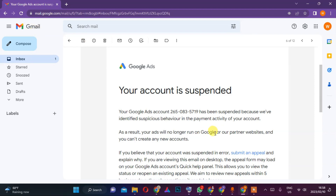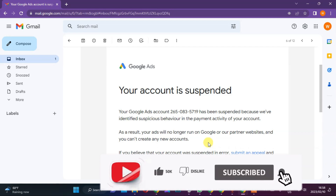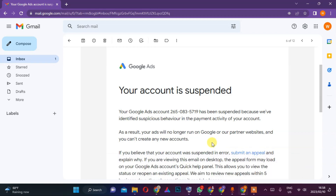By the way, you're speaking to Romeo right now. Make sure that you subscribe and hit the bell icon because I'm going to notify you whenever I release videos each and every week. Let's jump into the video — let's talk about why Google Ads is suspending your business.